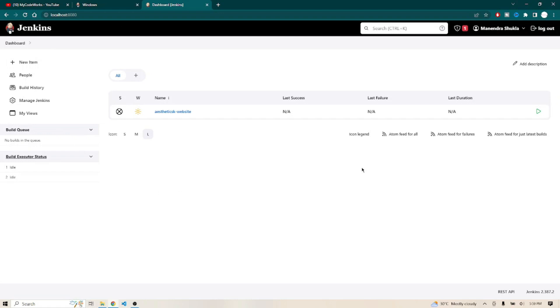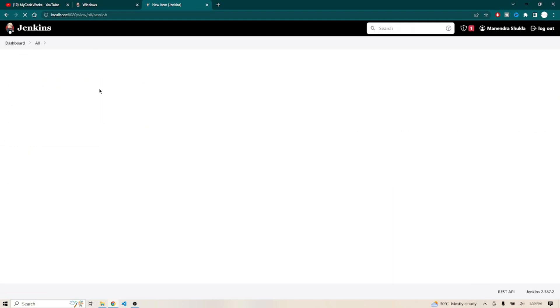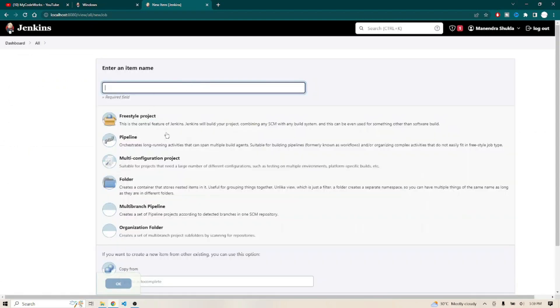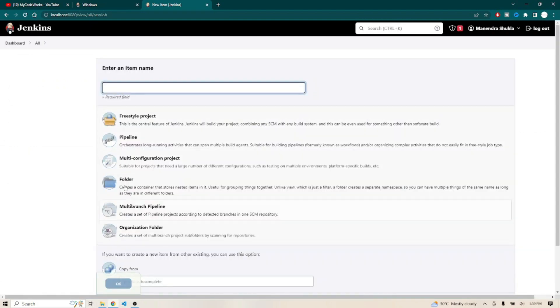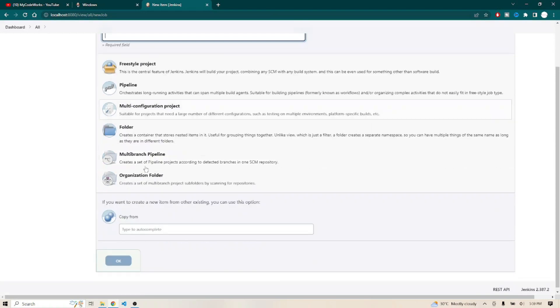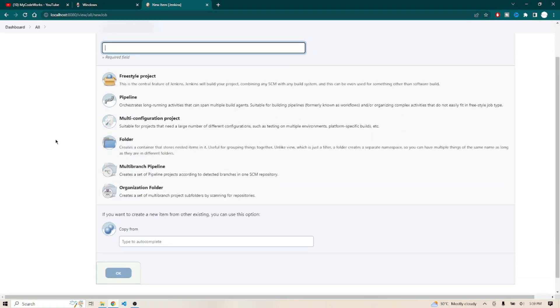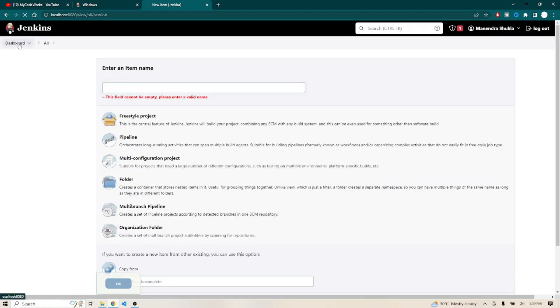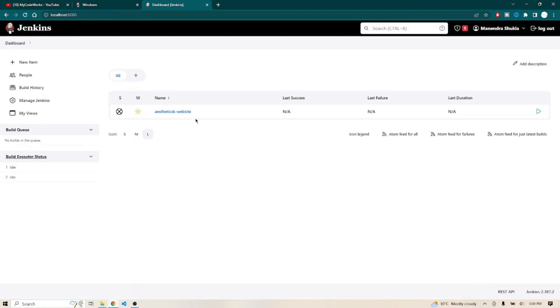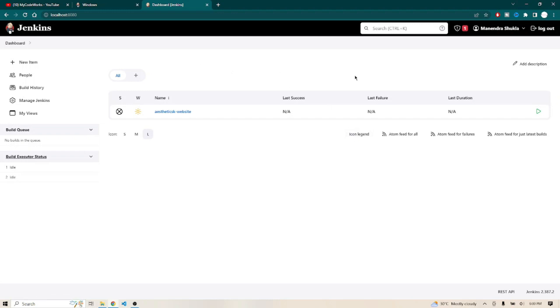Finally, please comment how many of you got this Jenkins dashboard in your system successfully. To build any pipeline, you can click on new item and go for freestyle project or based on your requirement. We'll see in the next video regarding this, but as of now the video is about installation of Jenkins in local system and logging back as an administrator user and seeing the dashboard of Jenkins.